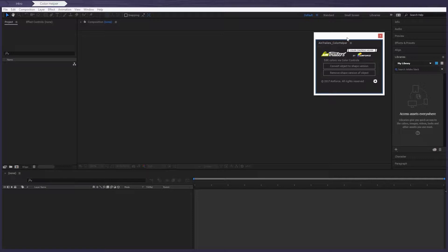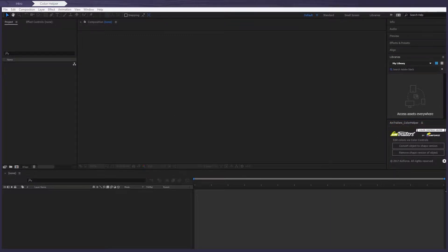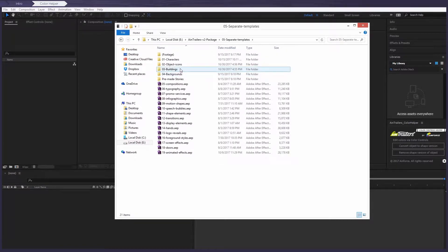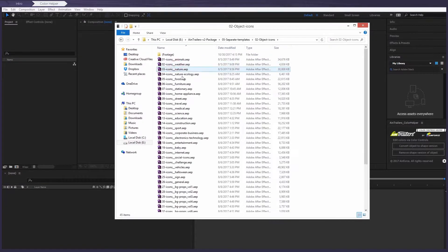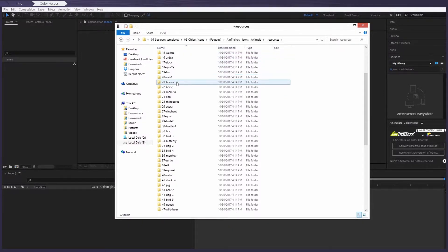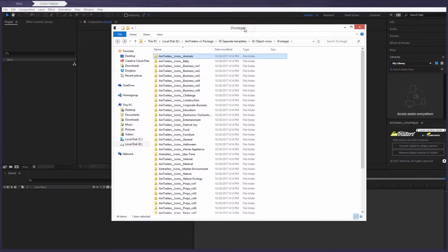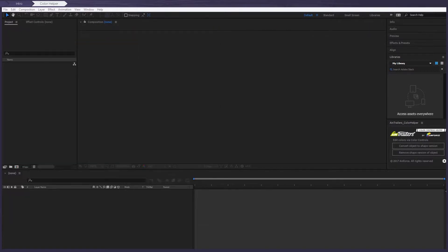This small plugin has only one function, but it's really cool. As you know from our previous version, our Toolkit has a lot of high-quality and detailed icons and objects. If you wanted to change the color before, it was necessary to find the resources folder of our template, find the category of each icon, and then change the color using Adobe Illustrator. Long process, wasn't it? But with this plugin, and just with one click, we can convert any icon to a shape version.